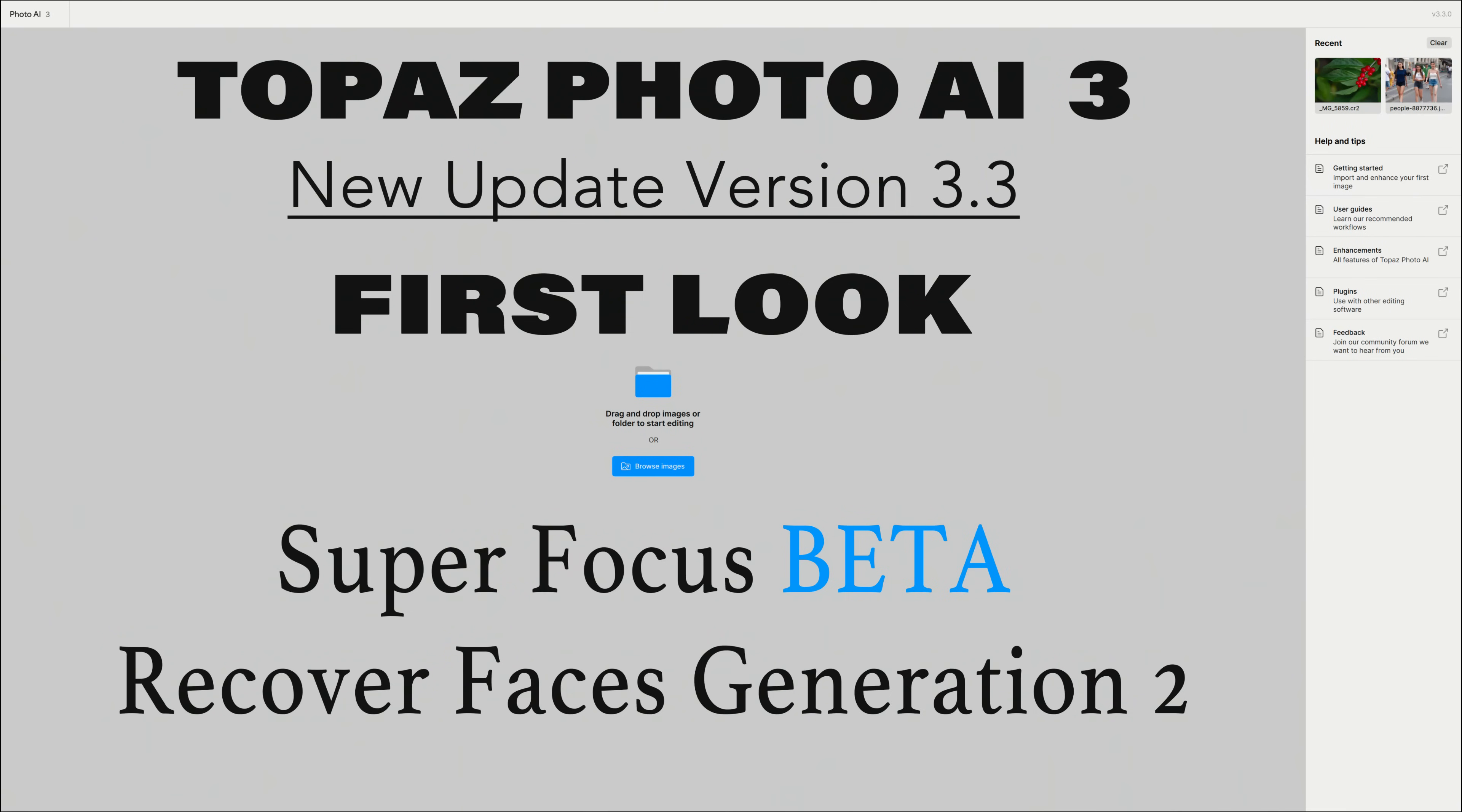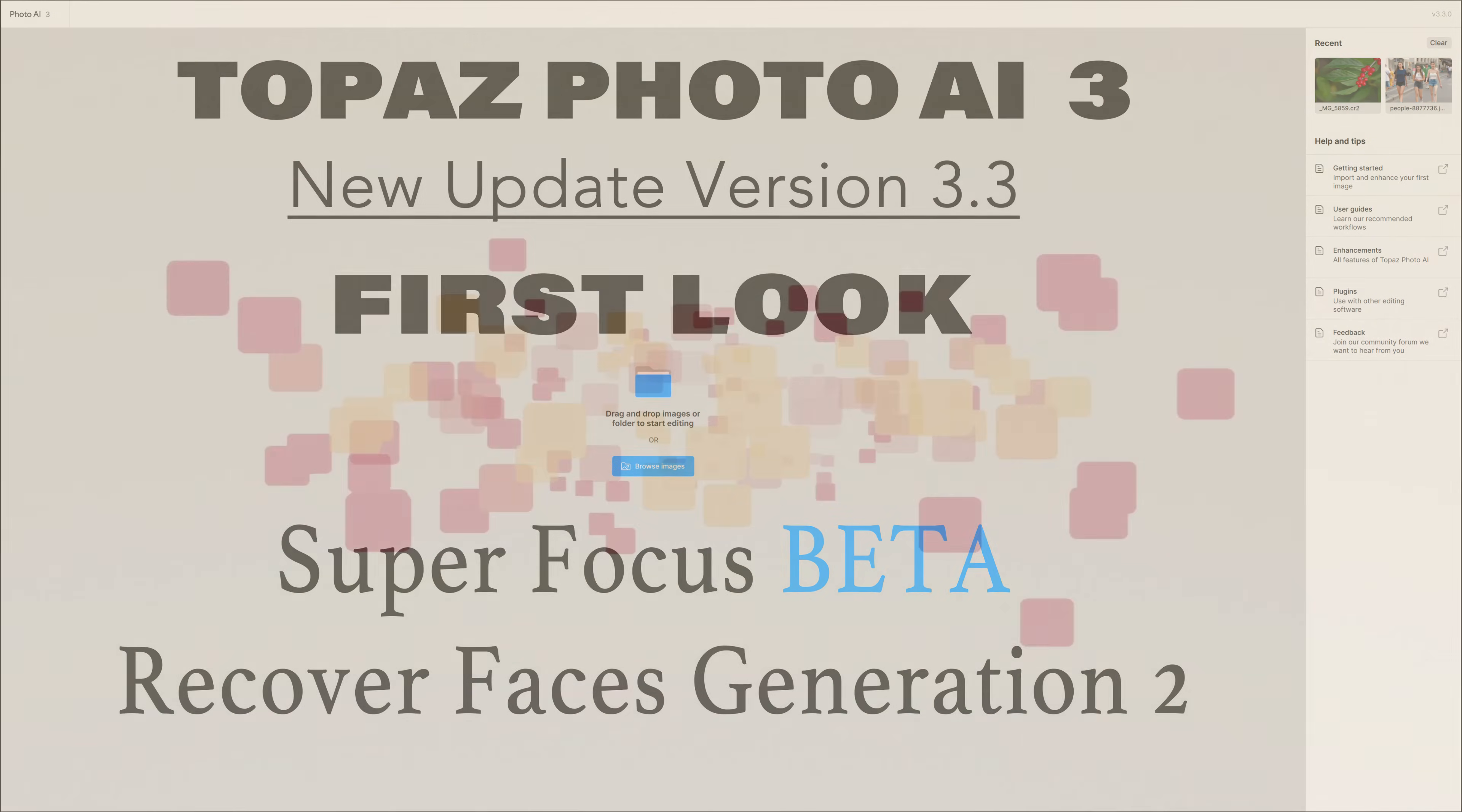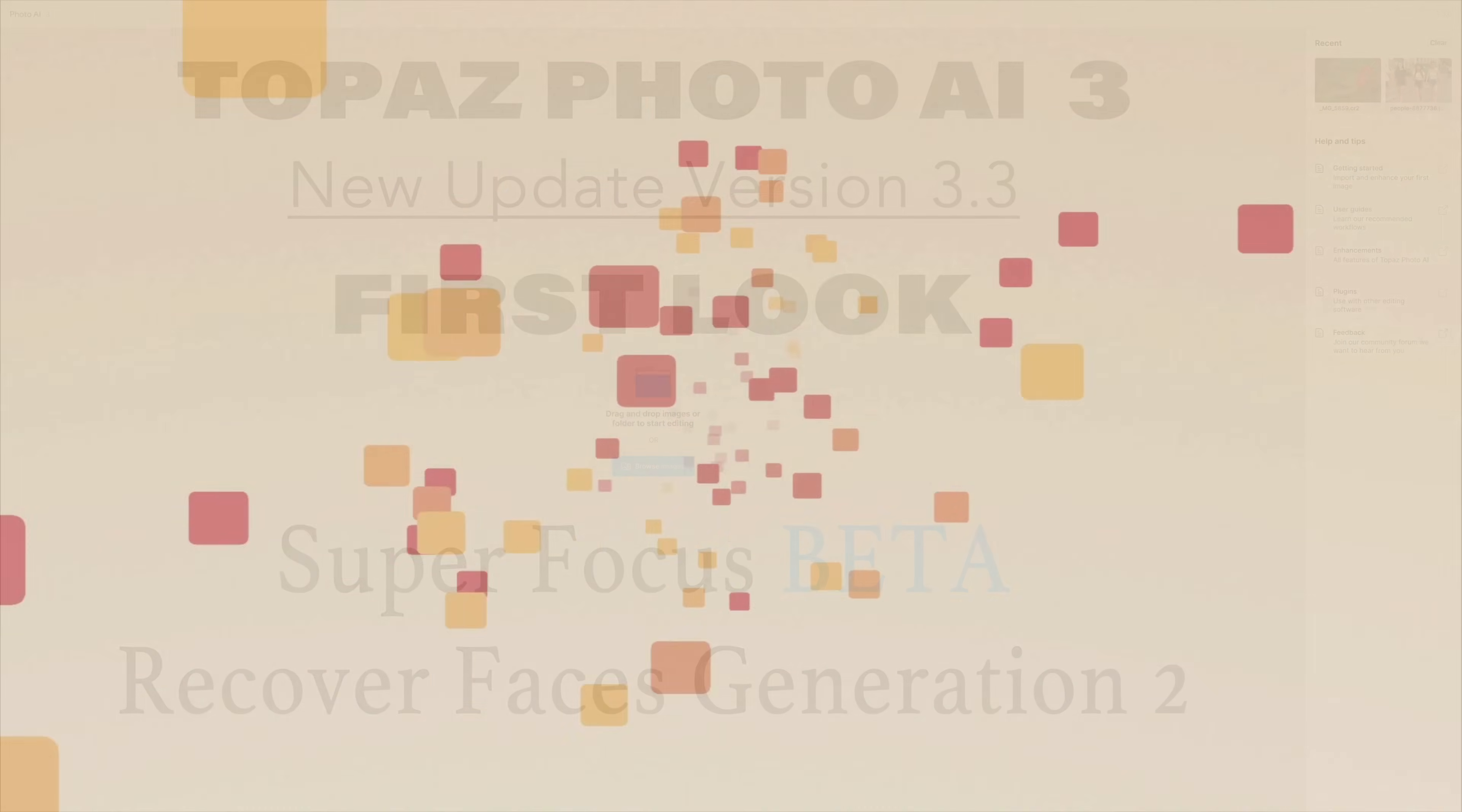Today on The Joy of Editing, we're going to take a first look at the latest update for Topaz Photo AI, version 3.3, now with Superfocus Beta and Recover Faces Generation 2. Stay tuned.